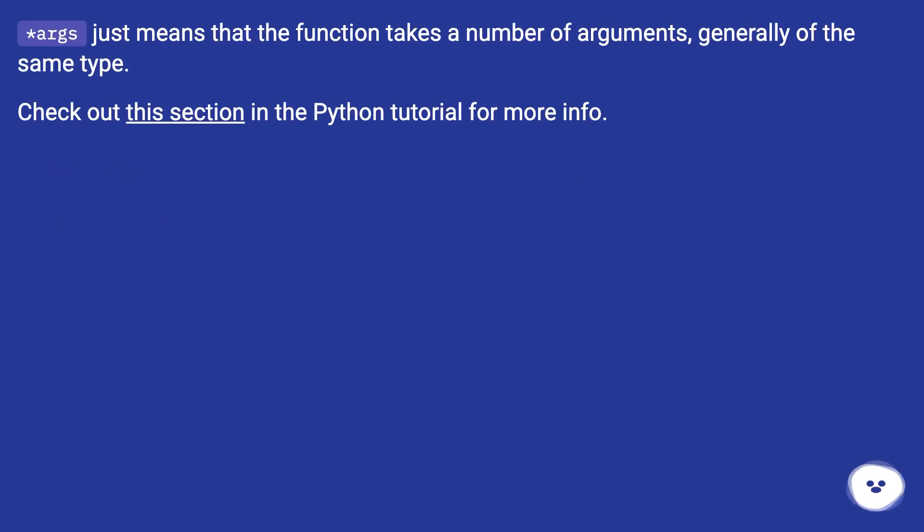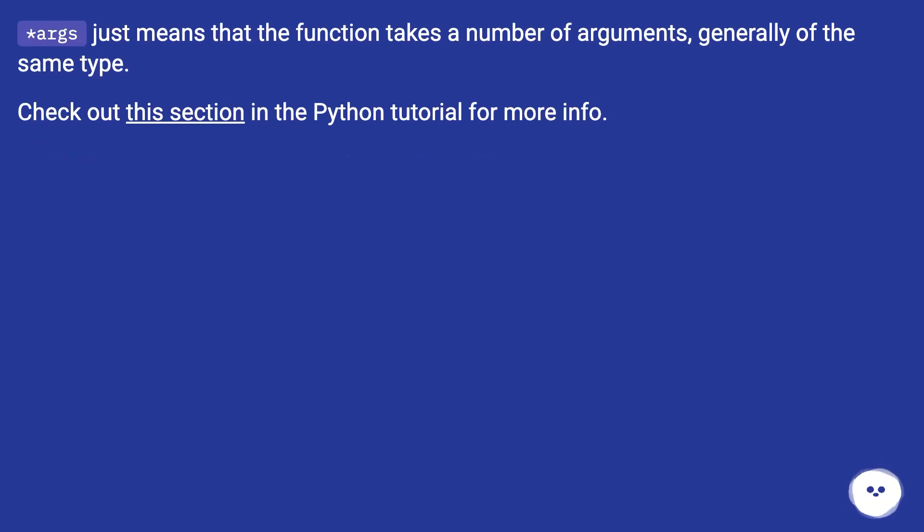So, asterisk args just means that the function takes a number of arguments generally of the same type. Check out this section in the Python tutorial for more info.